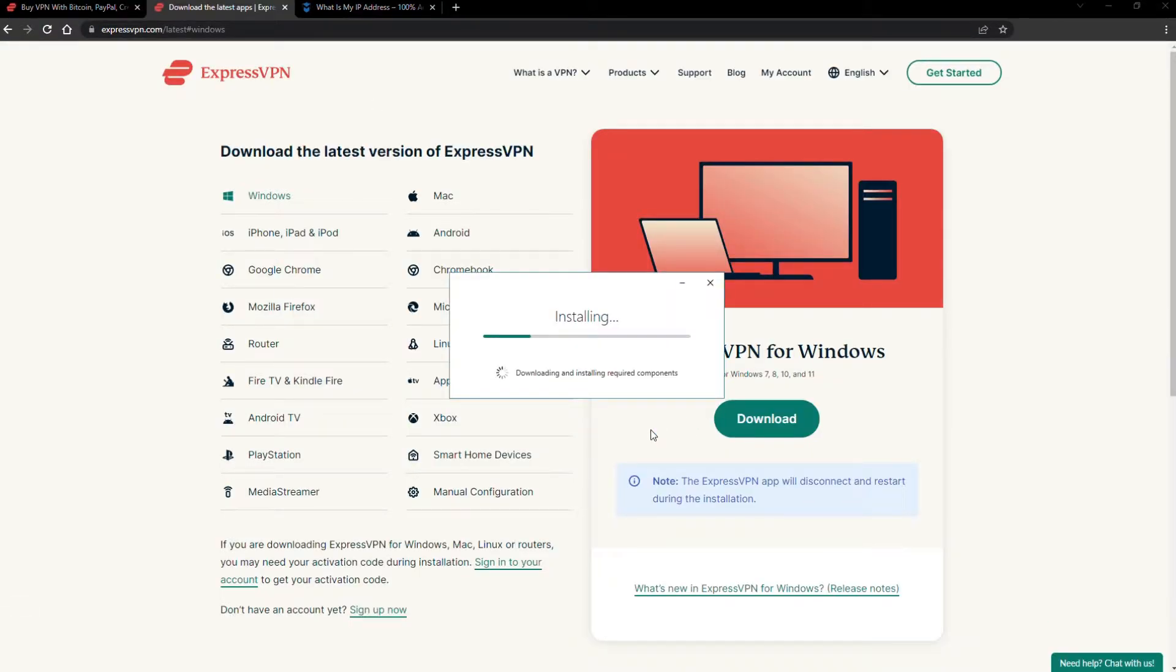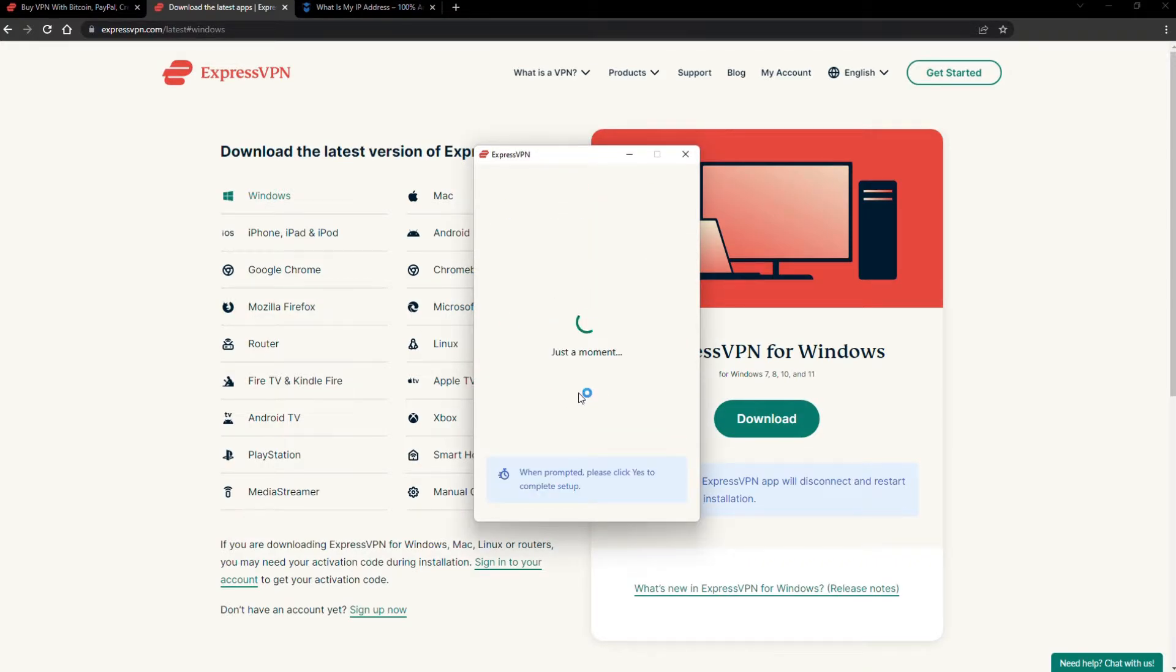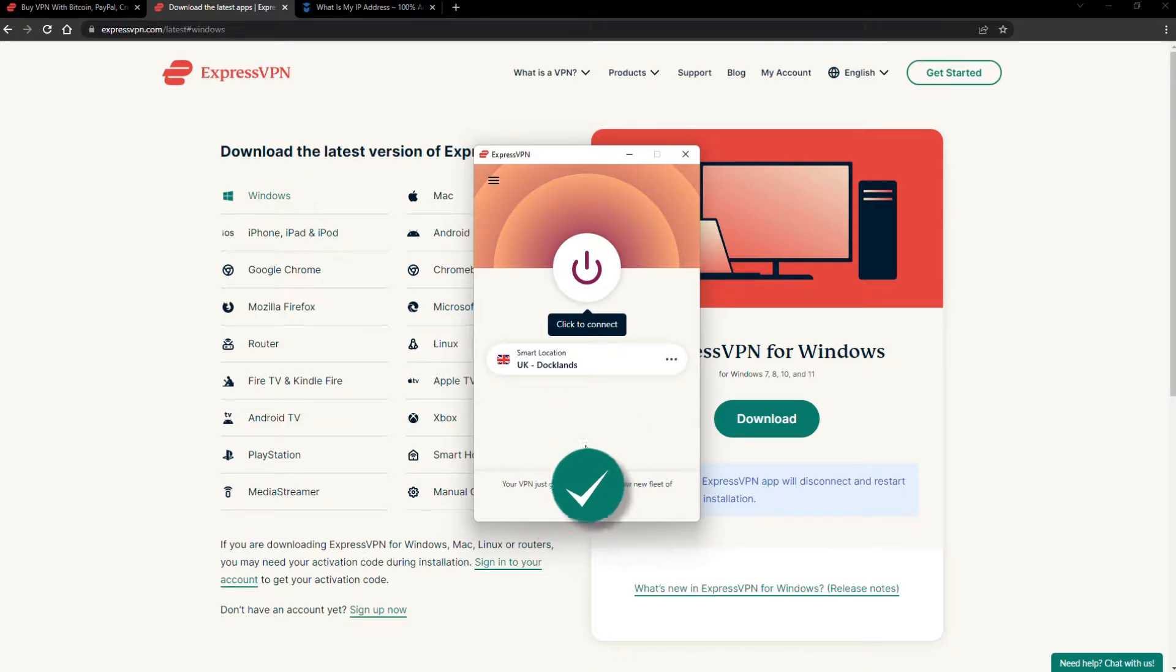The installation process is really quick. When it's done, launch the software. Log in using your credentials, and that's it. You're ready to change your IP address.